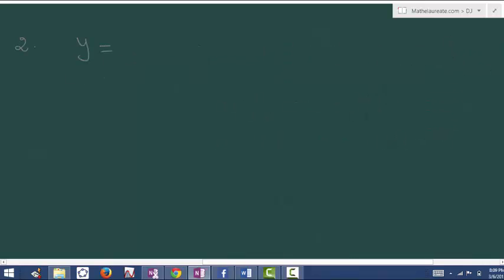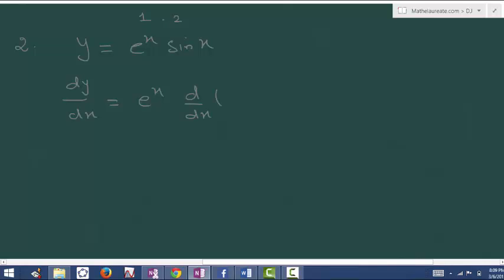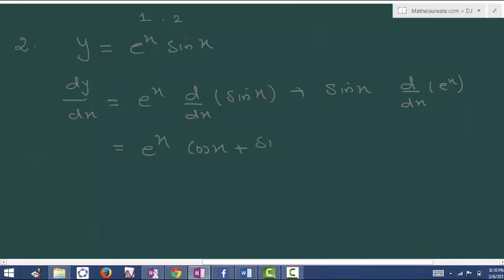Let's try the second example: y is equal to e power x times sin x. Find dy by dx. Here e power x is the first term and sin x is the second. Keep e power x as it is and differentiate sin x to get cos x, plus keep sin x as it is and differentiate e power x to get e power x. In both terms e power x is there, so take e power x common out, giving e power x times cos x plus sin x.